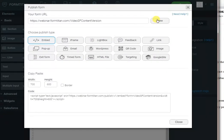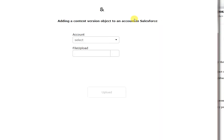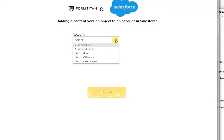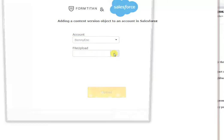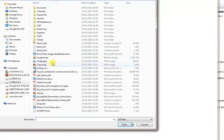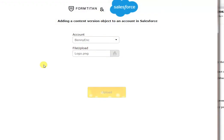So this is our form. You can see here are my accounts. I'll select an account. I will come and attach a file to it. Click upload.